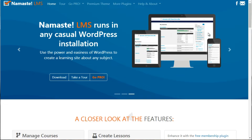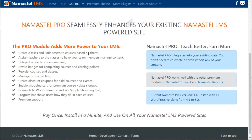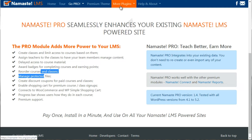Last but not least, we have Namaste LMS at namaste-lms.org. This one has a free version and a pro version. With the pro version you can create classes, assign teachers to a class, award badges, reorder courses, and manage files — so it covers a lot of basic elements.